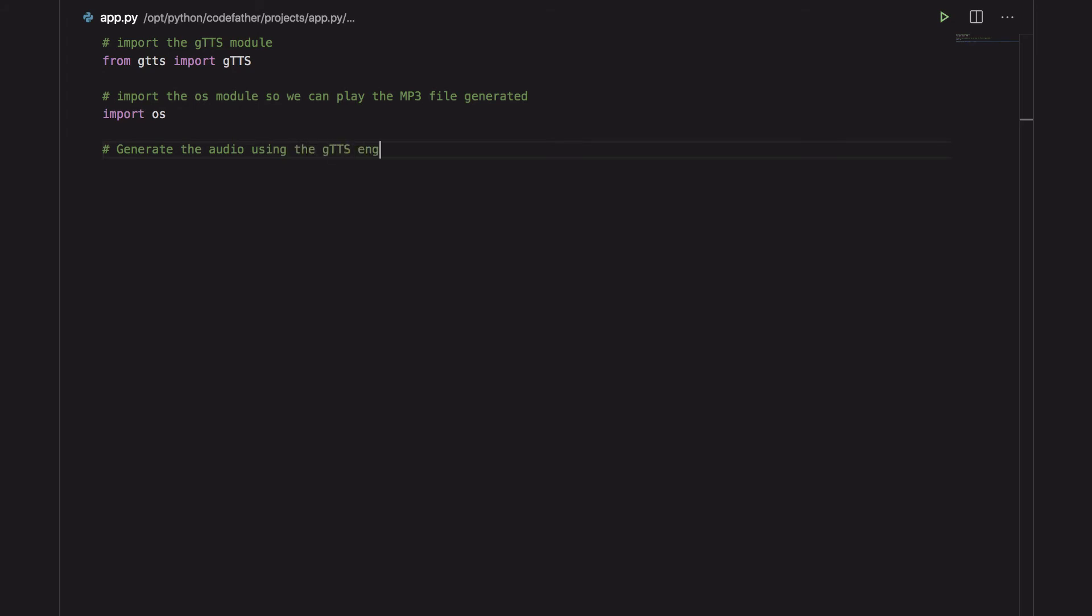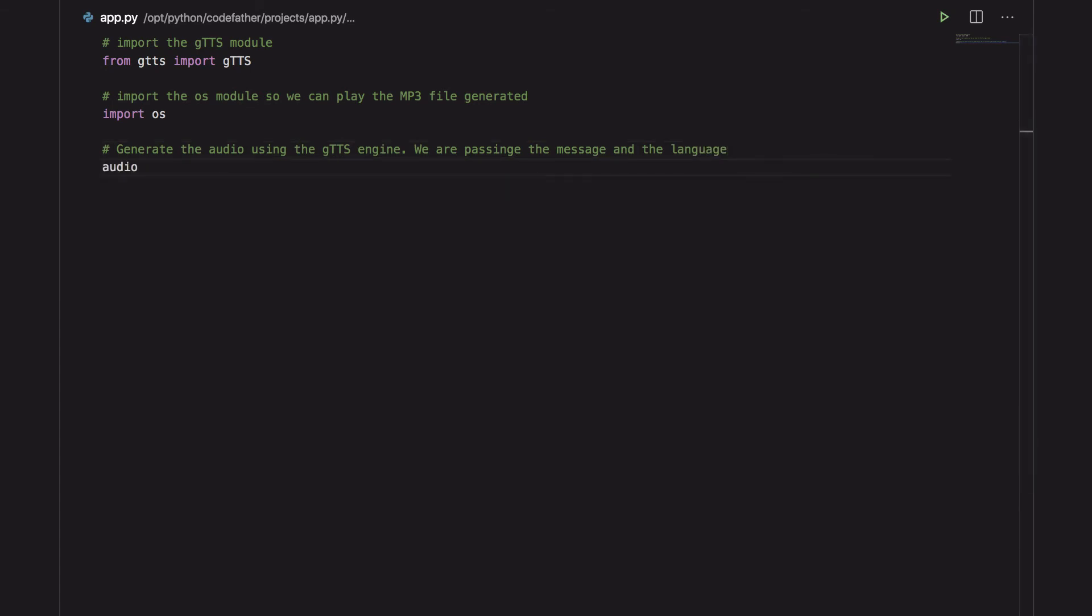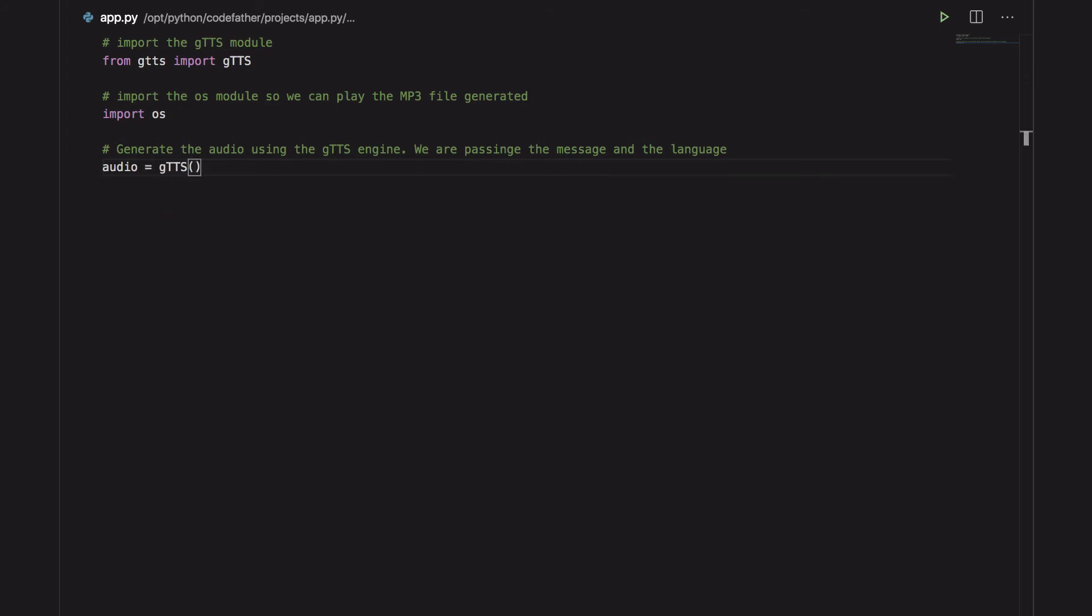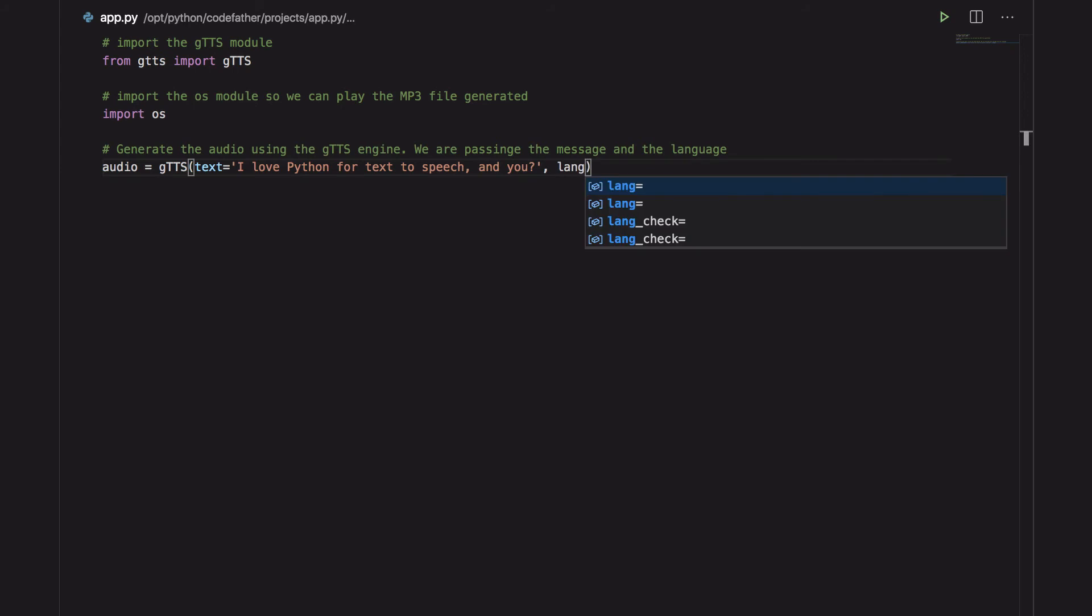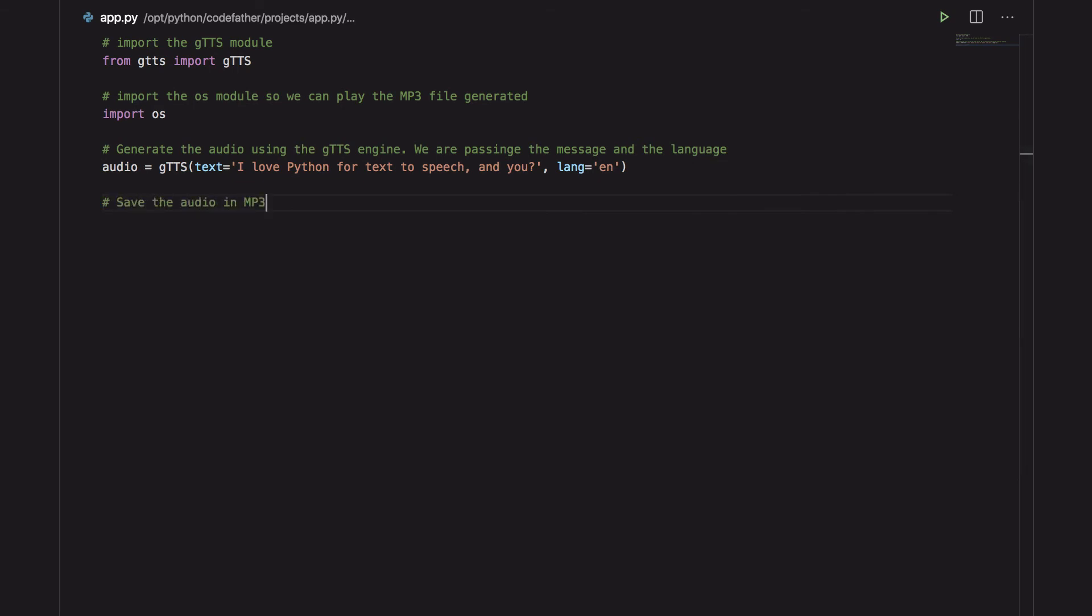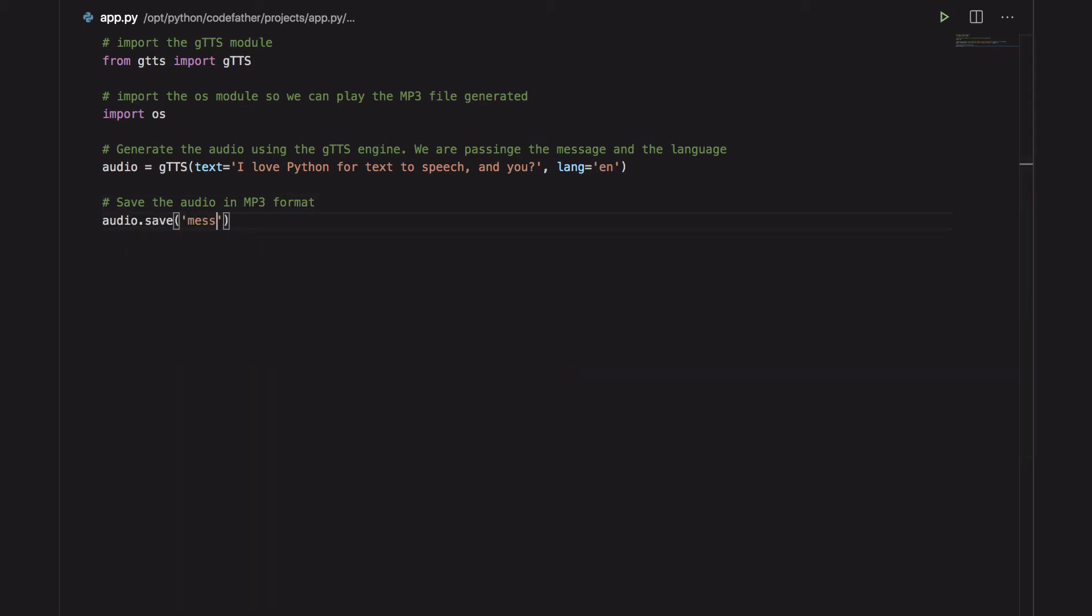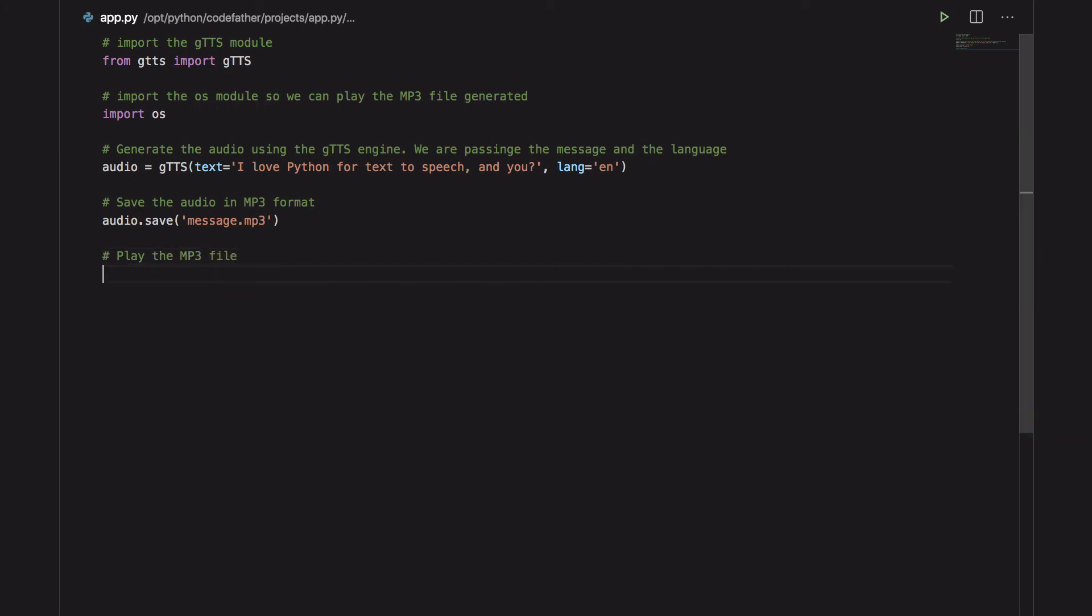Then we generate the audio using the gtts engine. To the gtts engine we are passing the message and the language. Then we save the audio in mp3 format.